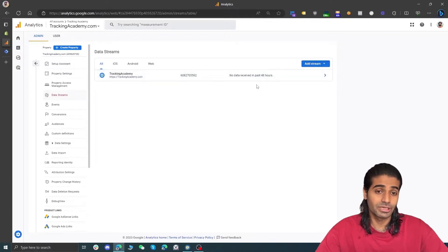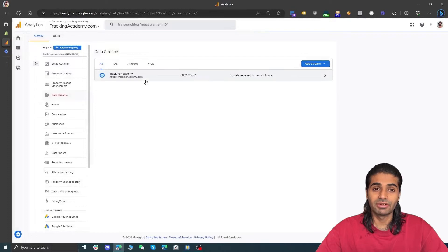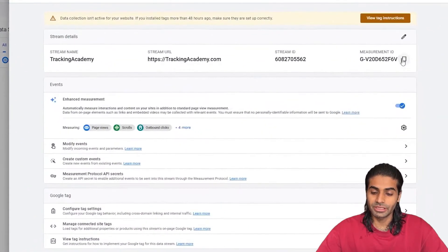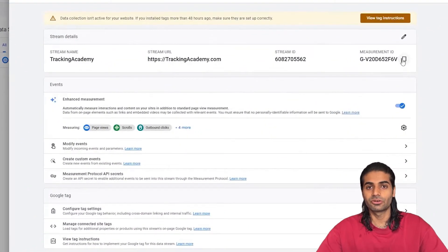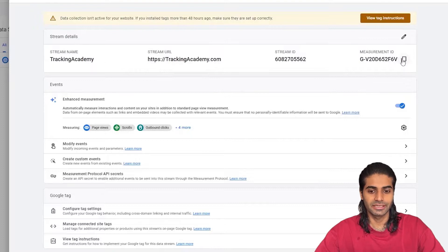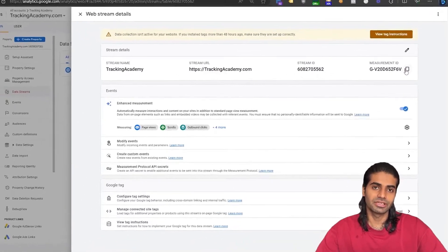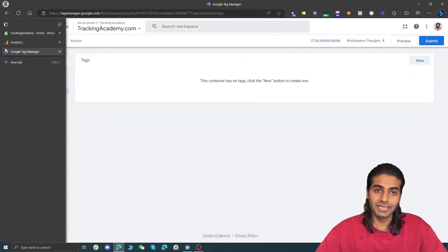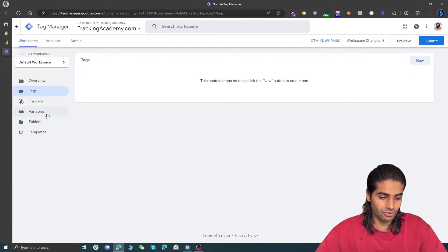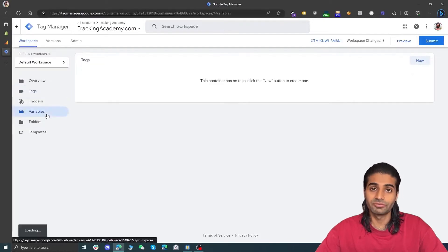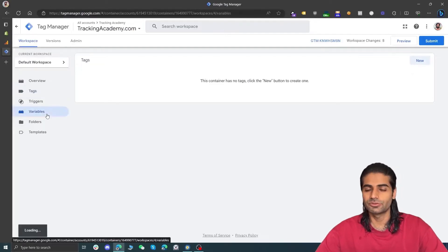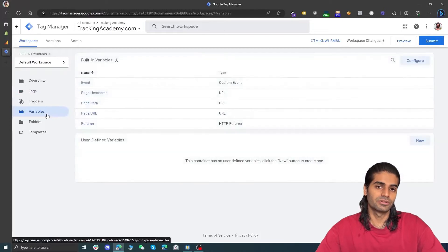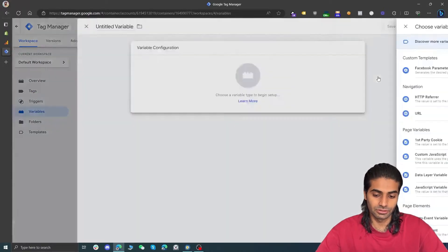We already have a web stream, so what we are going to do is just copy the measurement ID. We are going to use this measurement ID again and again, so we will create a constant variable for this in Google Tag Manager. Let's head over to tagmanager.google.com and go to the variable section so we can create a constant variable where we can refer to this measurement ID later on.